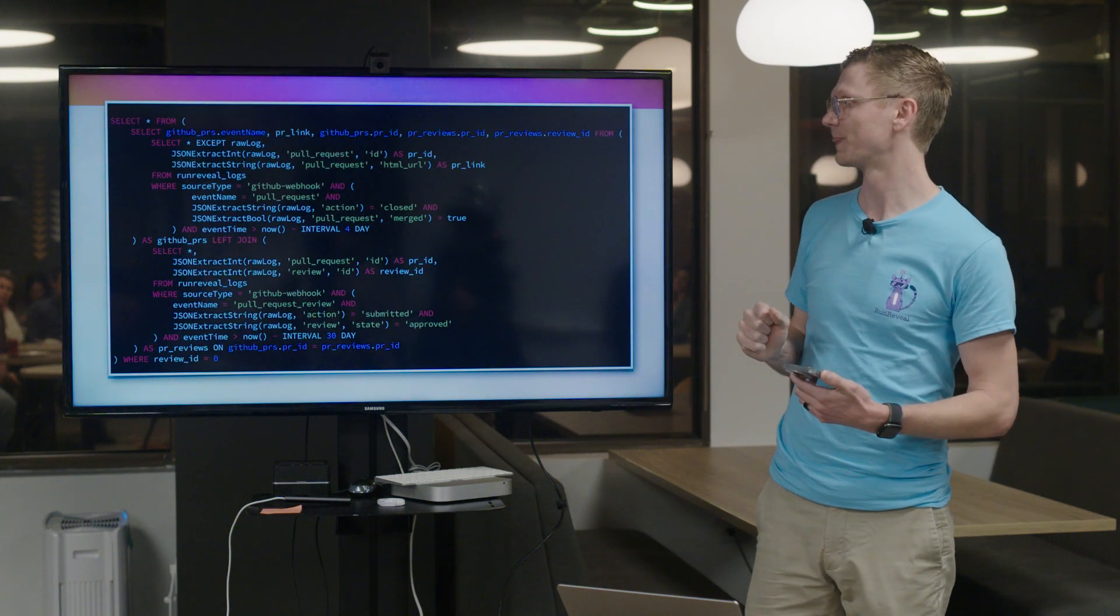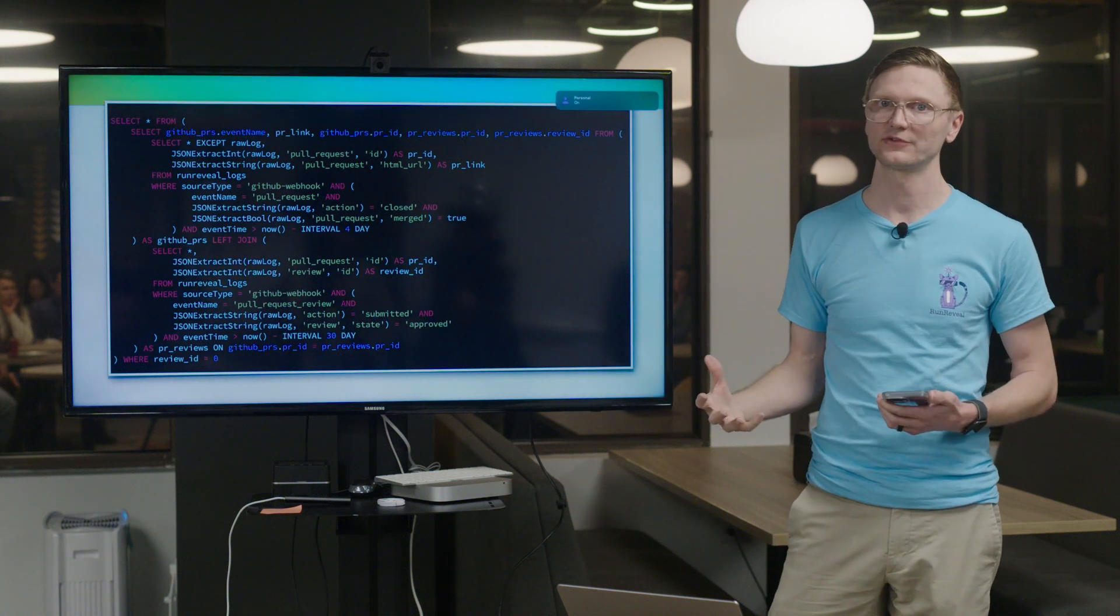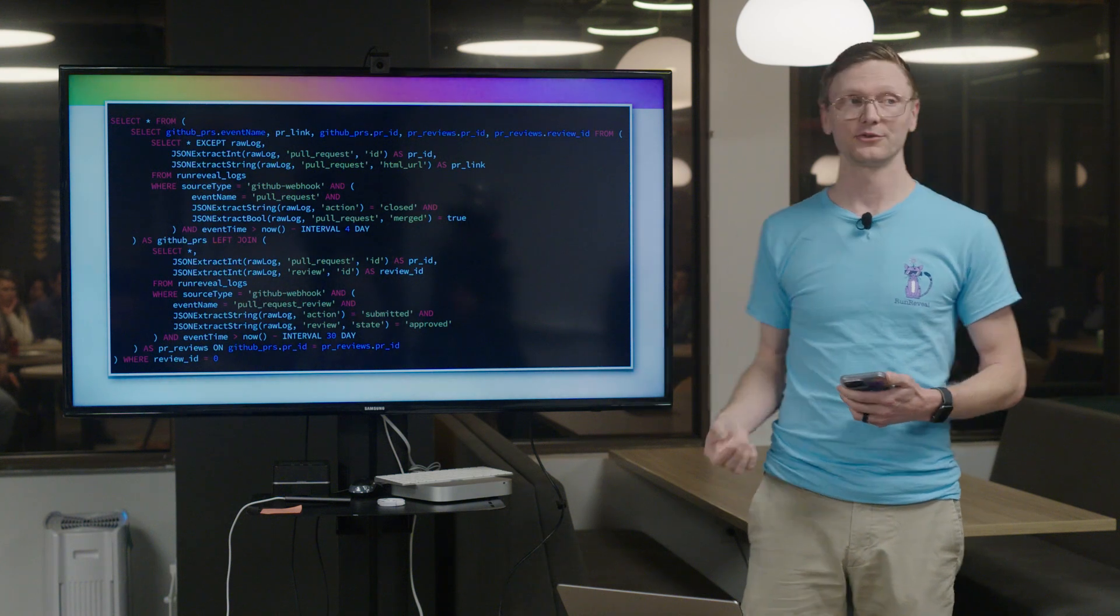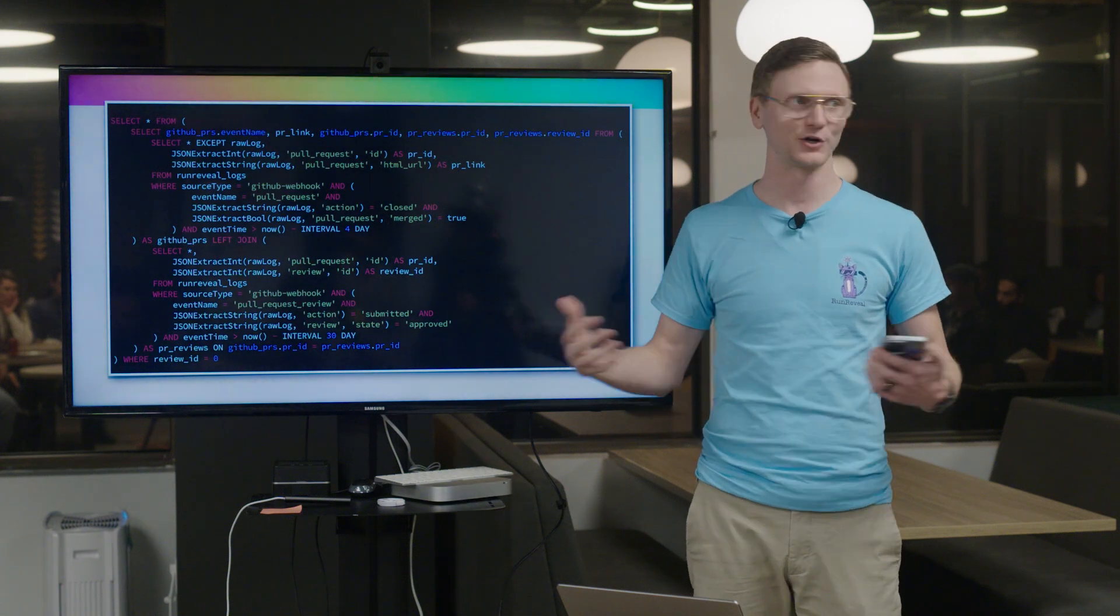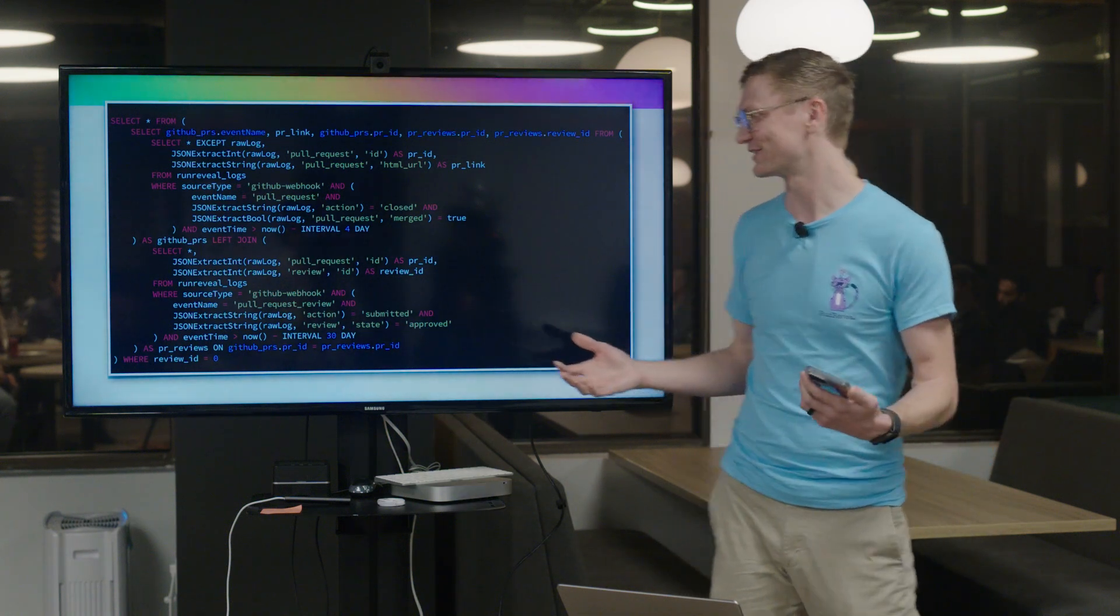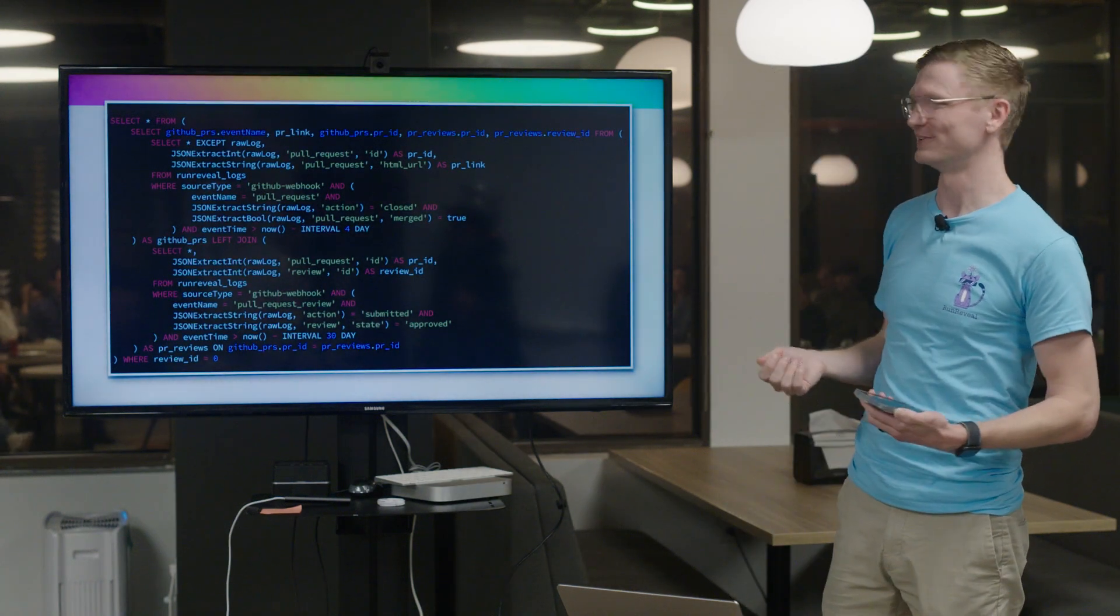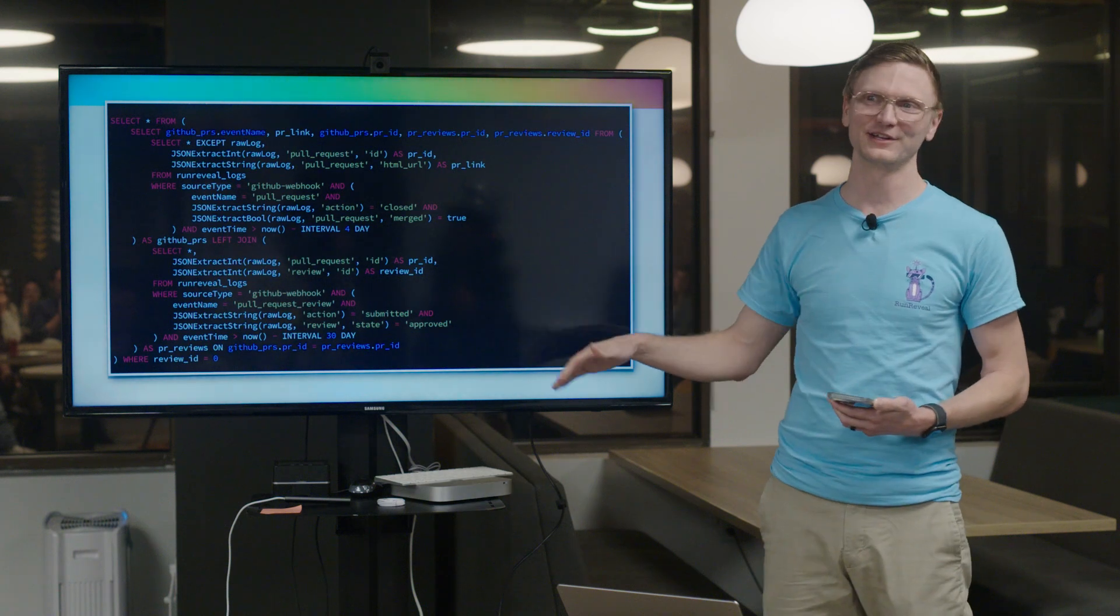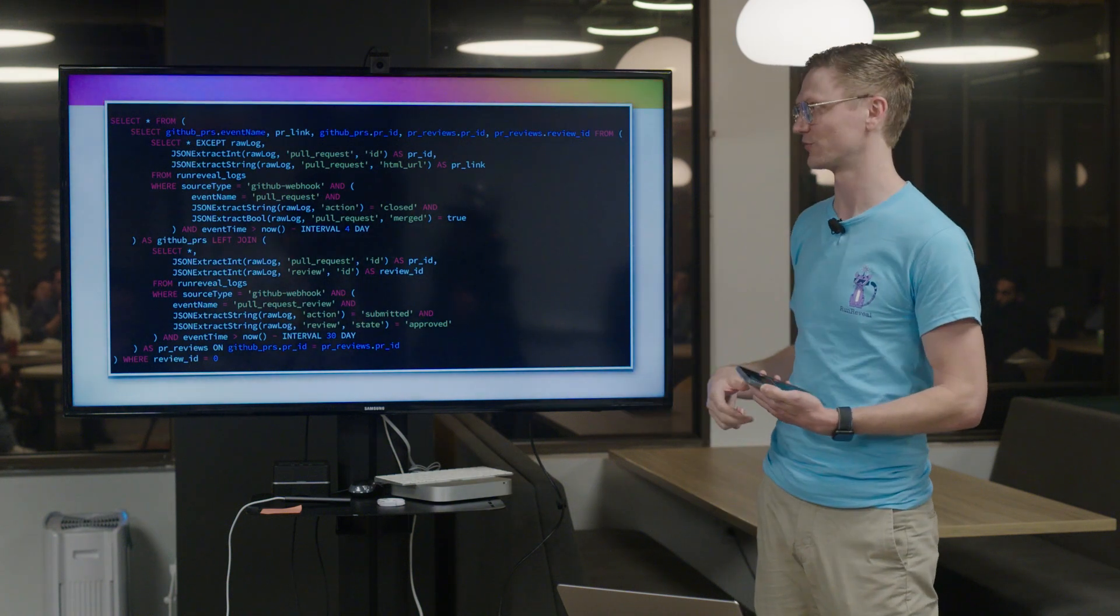So in this example what this query is doing is this is detecting when there are policy violations on GitHub pull requests. So when pull requests have been merged without approval, this is something that GitHub I believe offers as part of their enterprise plan but we have a couple customers who aren't paying for GitHub enterprise. They don't have a reason to. So they asked like is this possible and we got kind of curious so we went and wrote it. I don't know, we wanted this, people wanted it, it's useful. You can just get it for free if you sign up and connect a GitHub source. But really what I wanted to illustrate is the JSON functions which allow you to interact with raw JSON data in a column and just be able to extract the fields that you need.